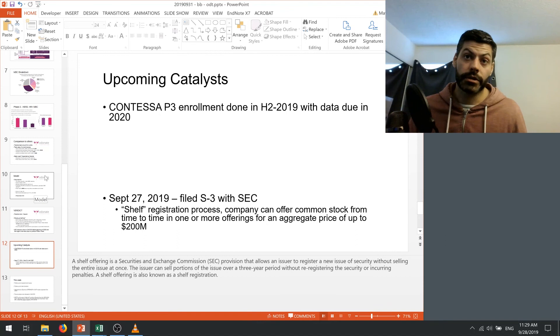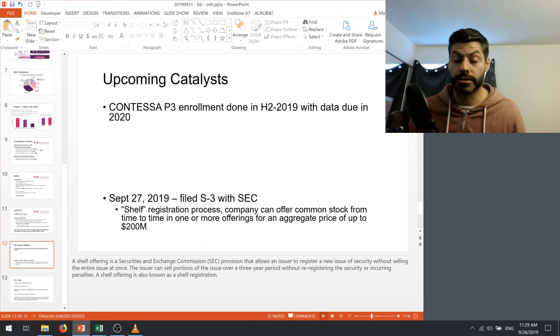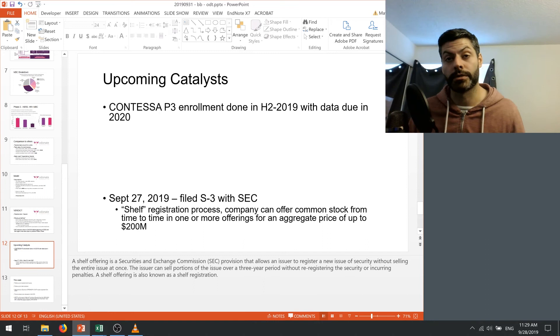So to look for the upcoming catalysts, that's really the only one that we have. This phase three enrollment is gonna be done in H2 of 2019. And we're told that data is gonna come out in 2020. We've been given no real guidance on that, but maybe in the earnings call in Q3, which should come up in like a month or so, we'll get more guidance on that.